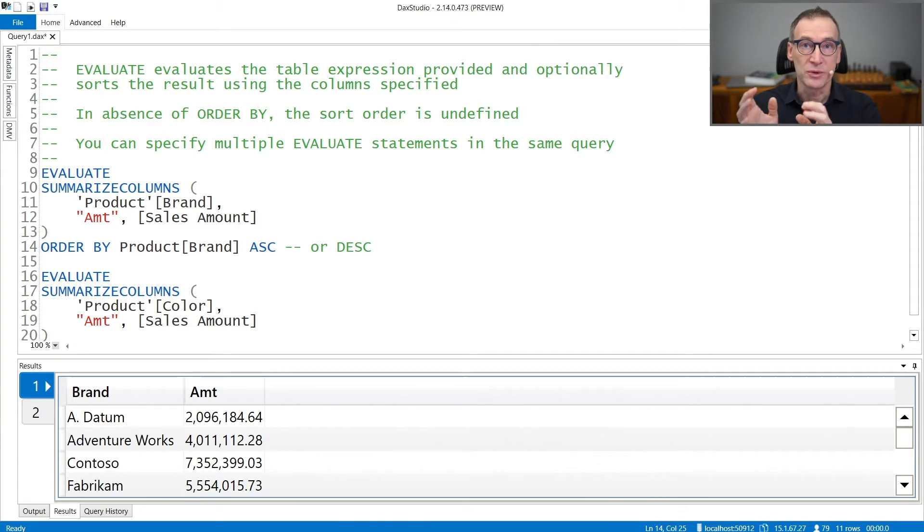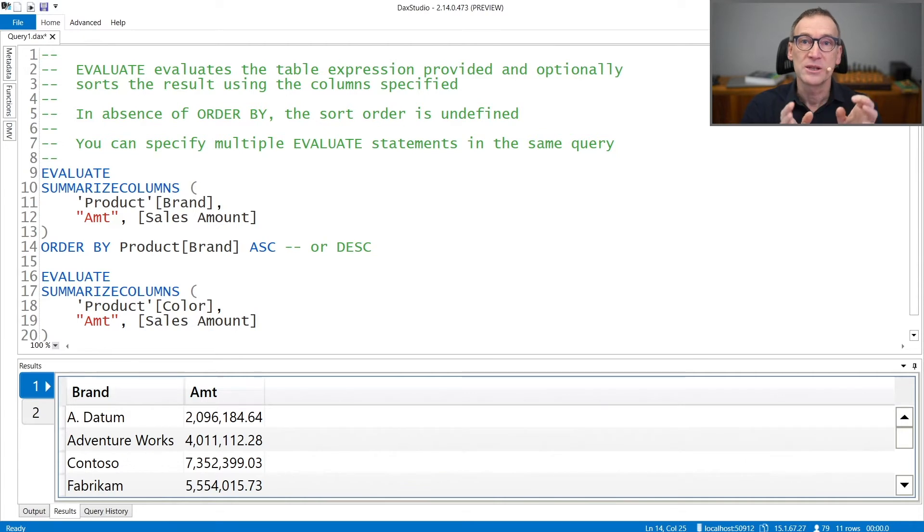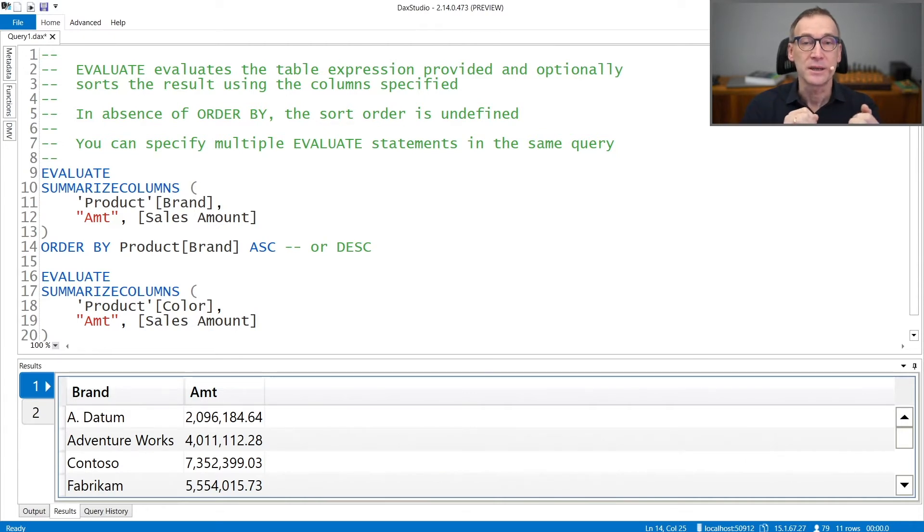If you need a sort order, you need to provide the list of columns that you want with ascending or descending, depending on the needs.